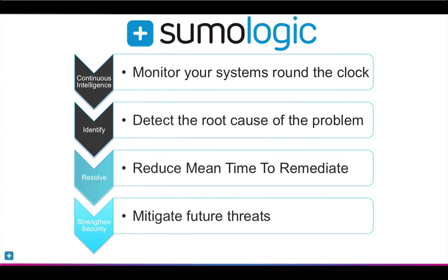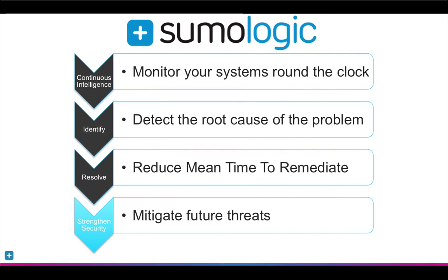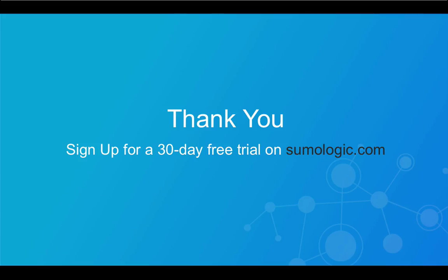Sumo Logic significantly reduced the mean time to resolve this issue and saved hours of investigation time in the process of finding the root cause. Now the team can implement better security measures to ensure that this never happens again.